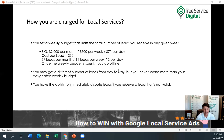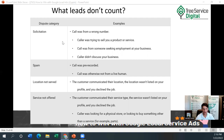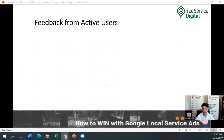You have the ability to immediately dispute leads if you receive one that's not valid. The cool thing about Google local service ads is they have an easier way to dispute a lead. If you get a bad call, spam call, dead air call, or robo call, you can dispute it and not pay for it. Leads that don't count include: calls from wrong numbers, solicitations, spam calls, locations you don't service, or services you don't offer. Feedback from active users is pretty positive overall.